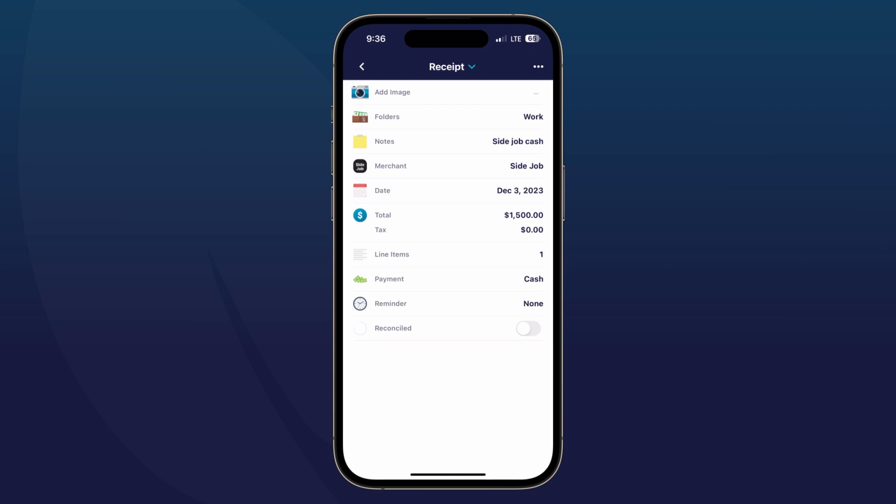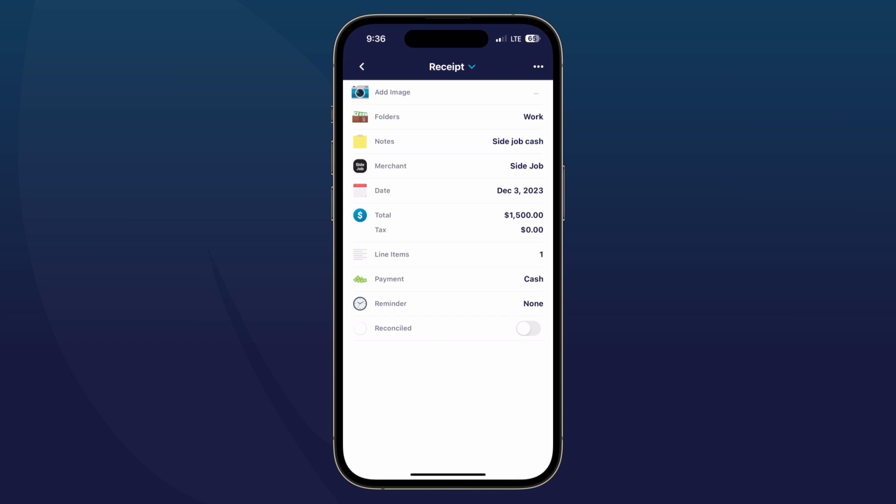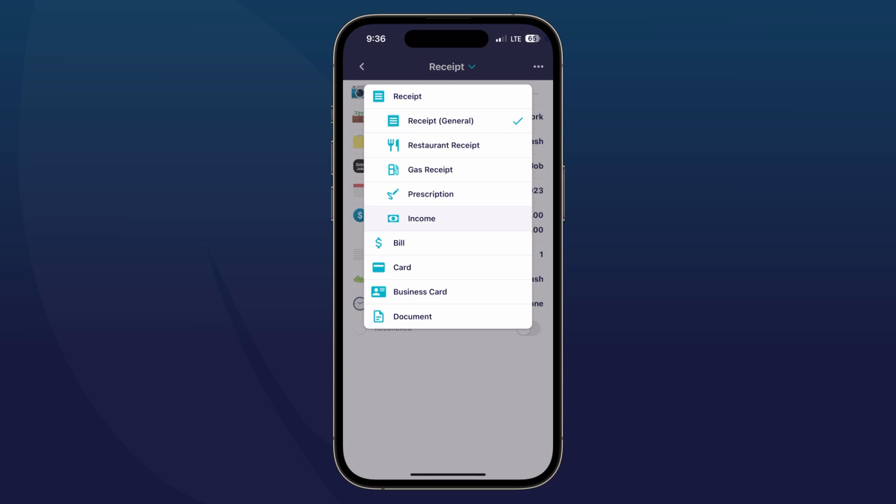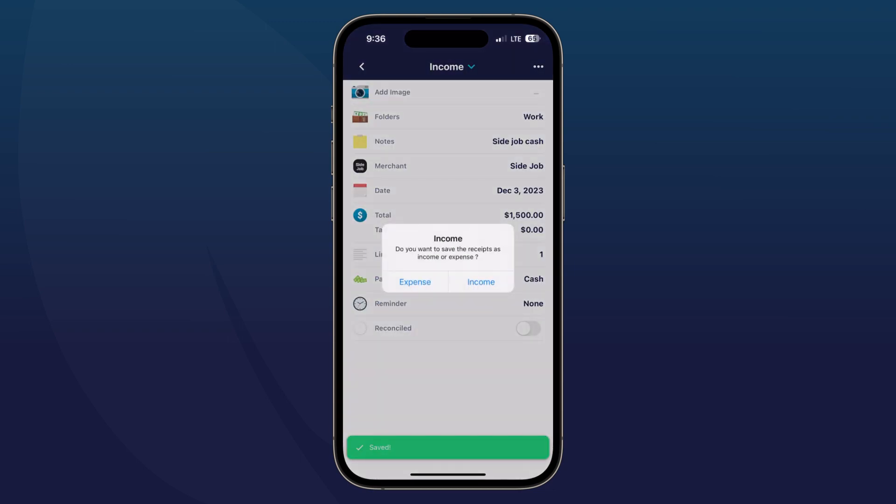At the very top, you can see the document type is selected as receipt. So you want to go ahead and tap on that drop-down menu and tap income. It will prompt you to confirm that you want to save it as income, so you would just tap income.